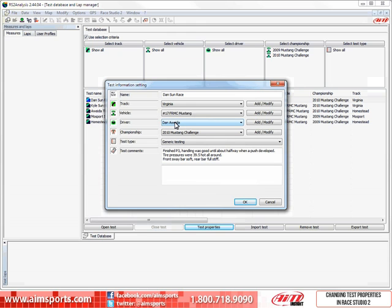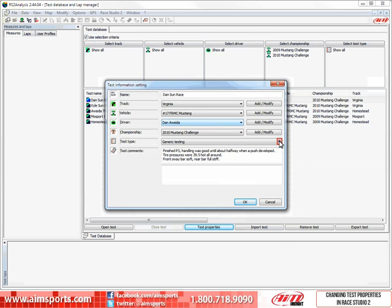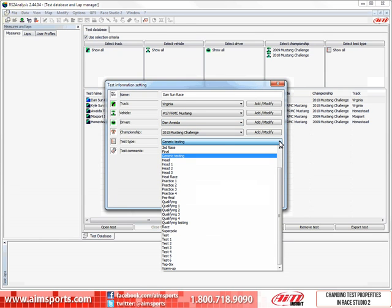After adding the correct vehicle, now let's change the test or session type. Click on the Open Pull Down button to show a list of available test types. Then in this case, select the Race value.